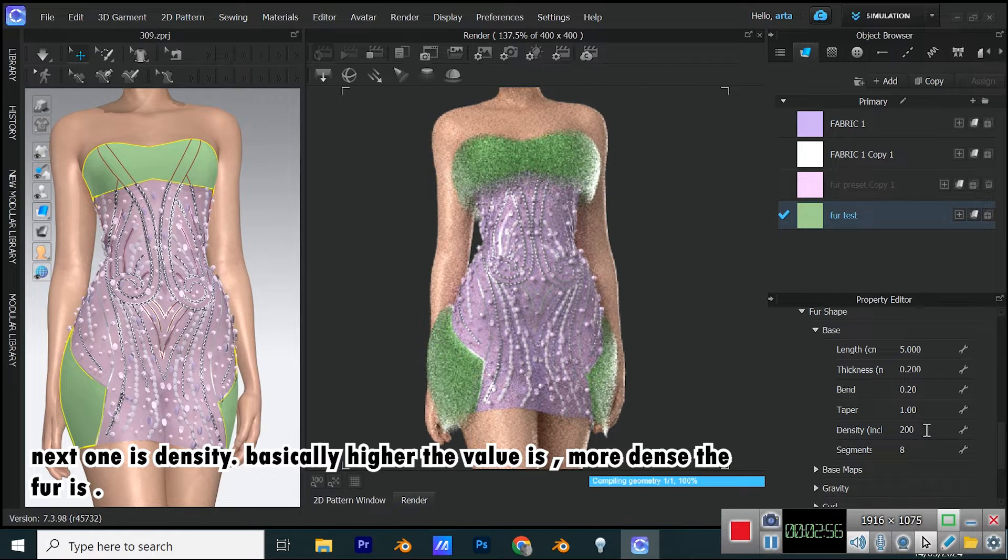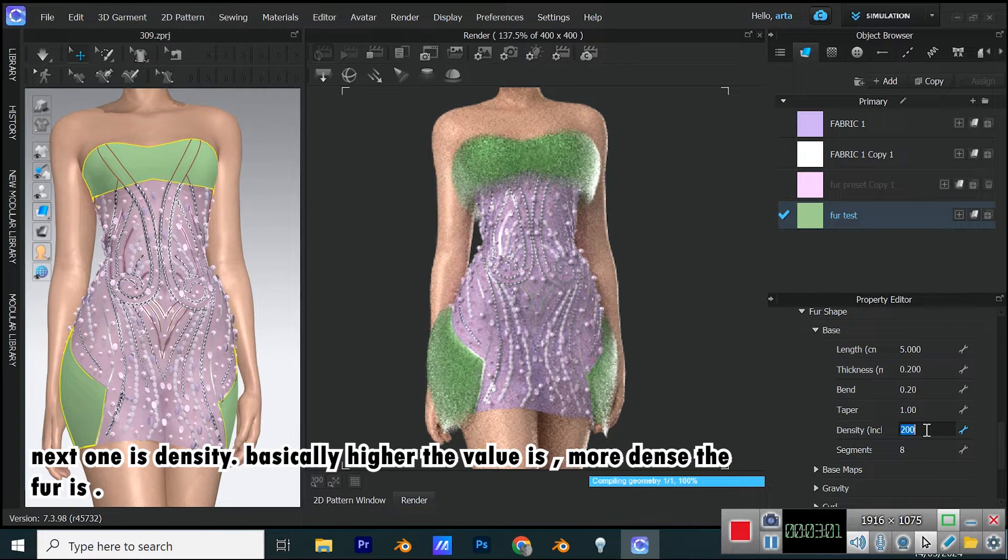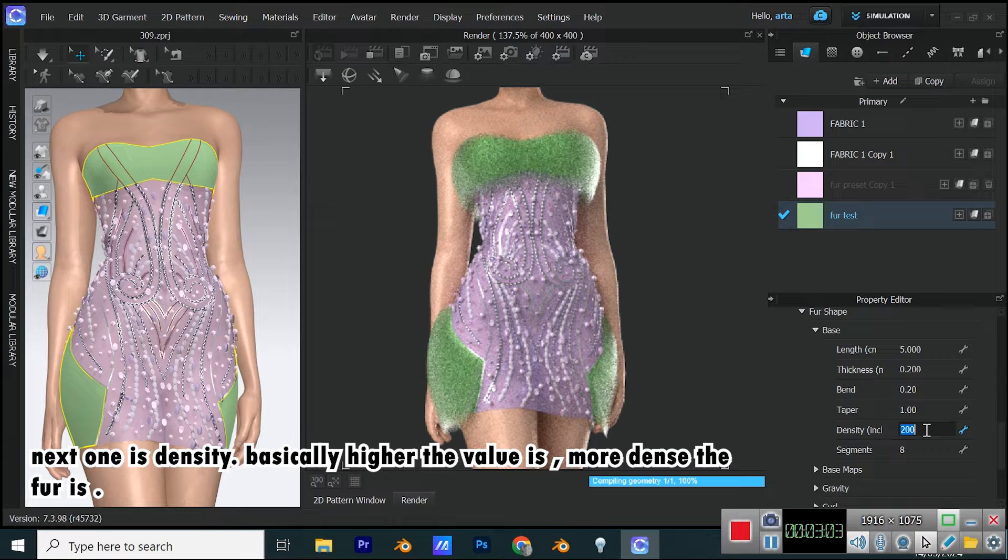Next one is density. Basically, higher the value is, more dense the fur is.